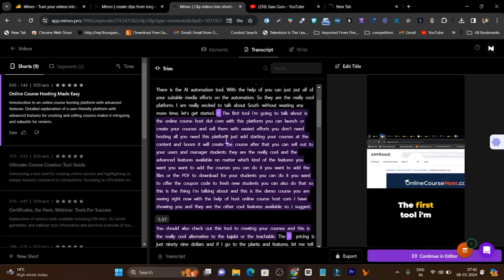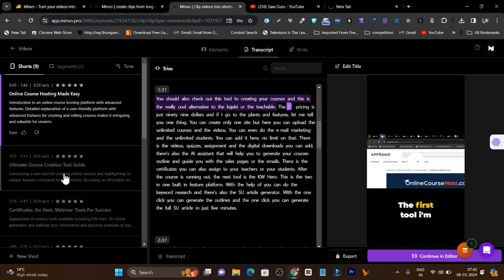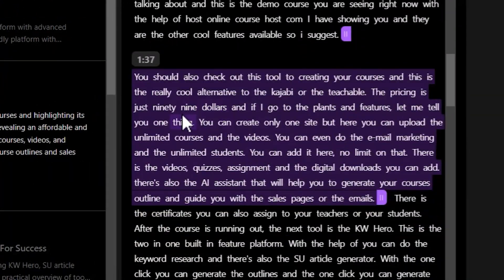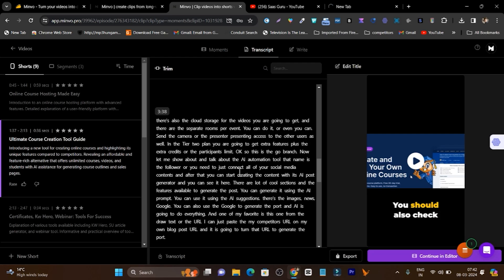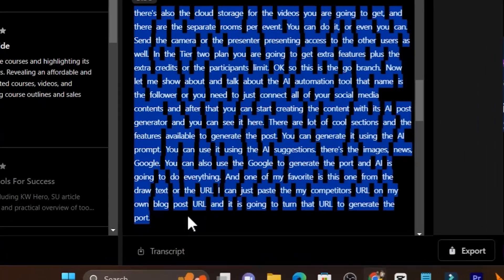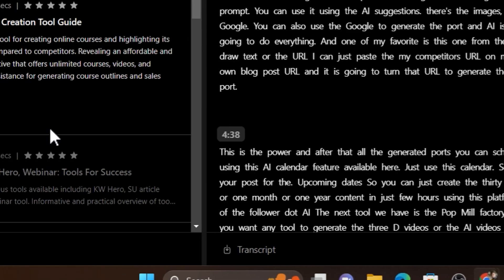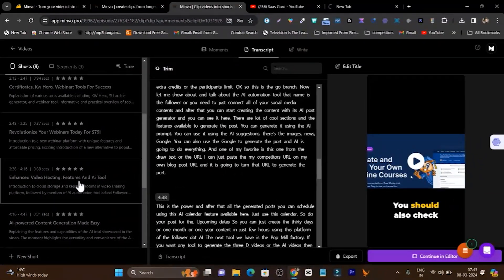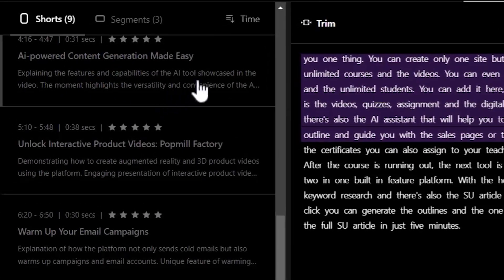After processing, it will start converting the long video into multiple shorts. You can see the processing bar rolling, and once done, I got the full transcription for my video. It has automatically marked the text it is going to convert into shorts — this is the first short it generated. If I scroll down and select the next short, you can see it has automatically selected the next portion. You can also manually find different parts of the video and turn them into shorts — just select the text for the length you want, and it will turn that into a short.